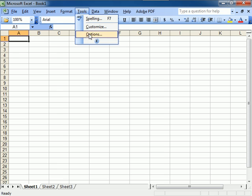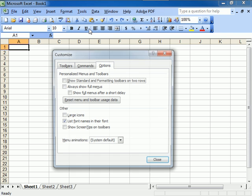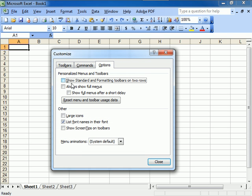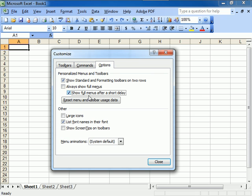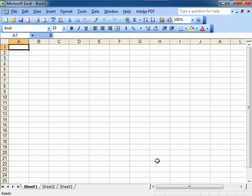Go to Tools, go to Customize, show Standard and Formatting toolbars on two rows. Put a check mark right there. You don't always want it to show full menus, but you do want to show full menus after a short delay. So you want to click right there.